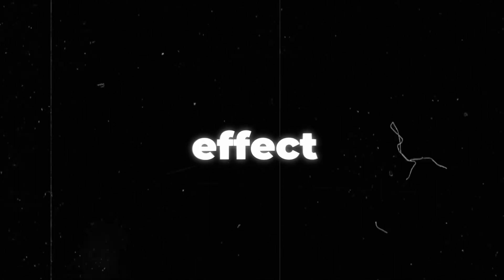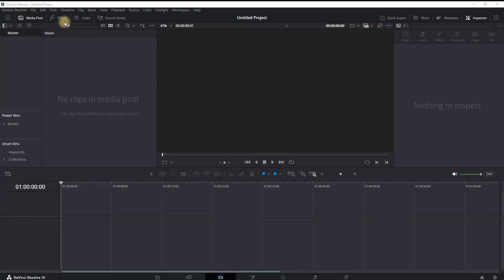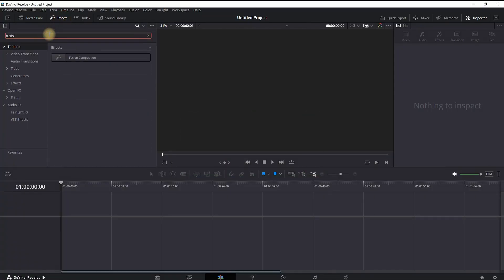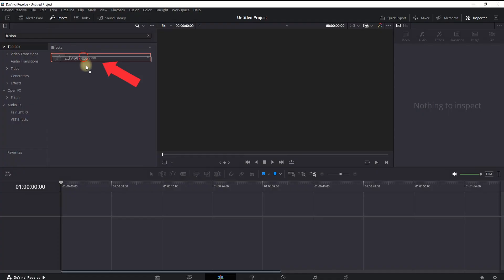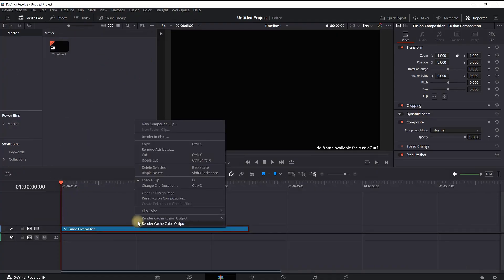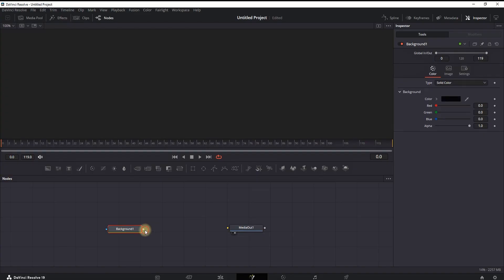How to make a pop-up text effect inside DaVinci Resolve. I'm inside the edit tab, going to effects library, typing fusion composition and adding it onto the timeline. Right-click on it and open in Fusion page.